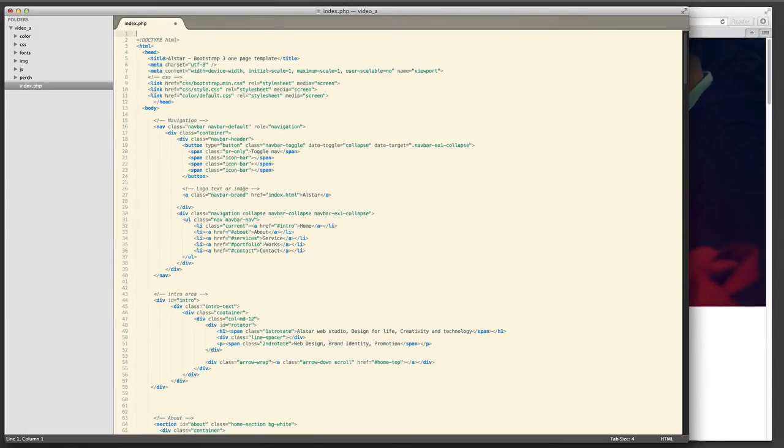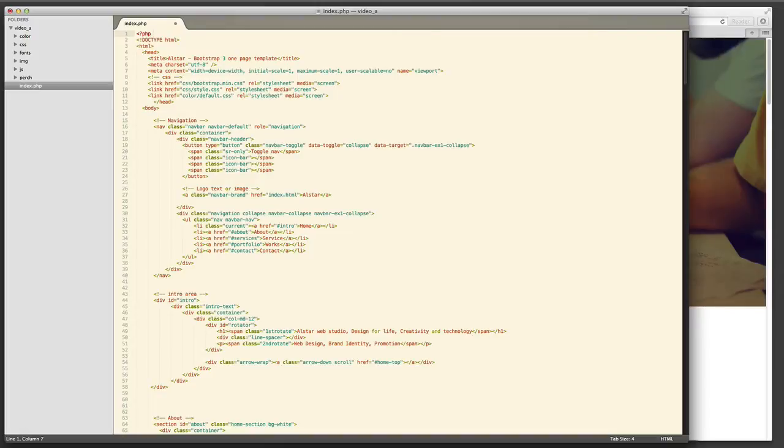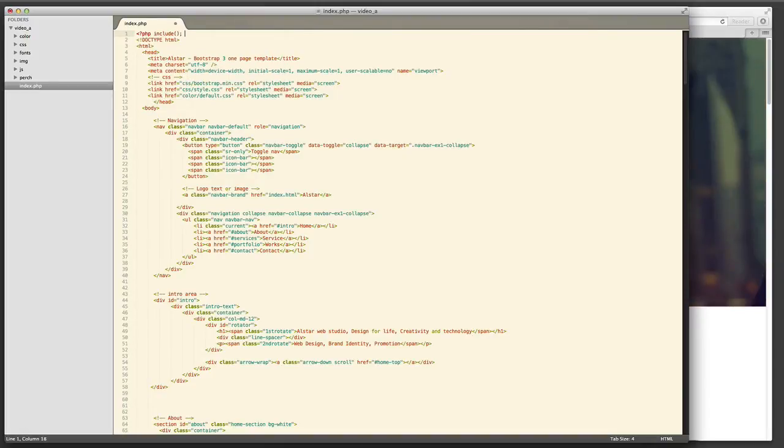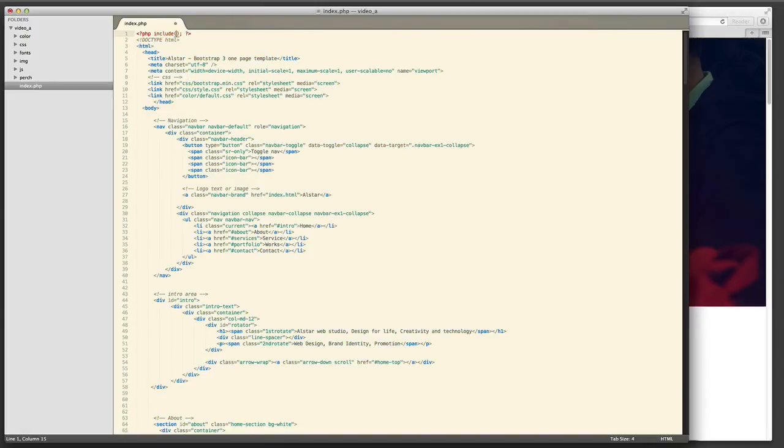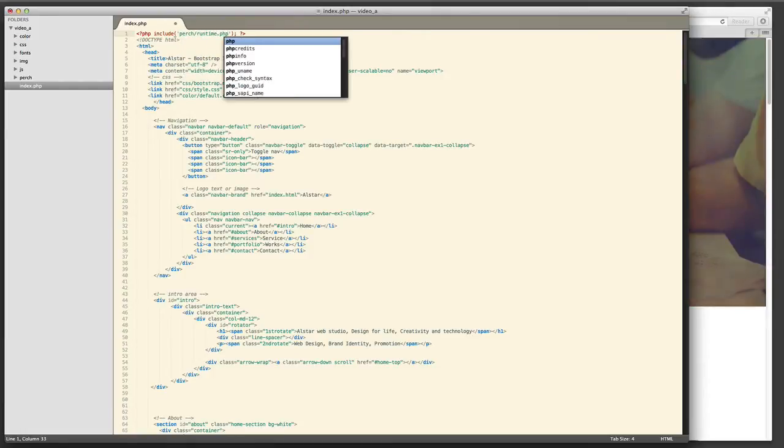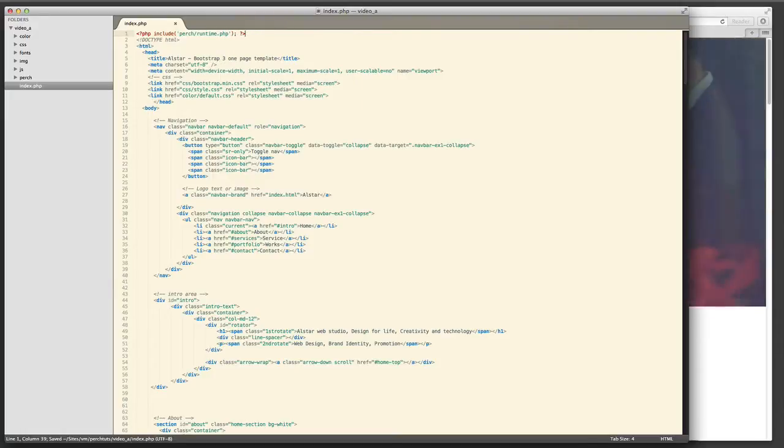So we now go back to the HTML page. The first thing I need to do is to include the Perch runtime. Now this is just a PHP include that includes Perch so we've got all the functions and so on that we need.